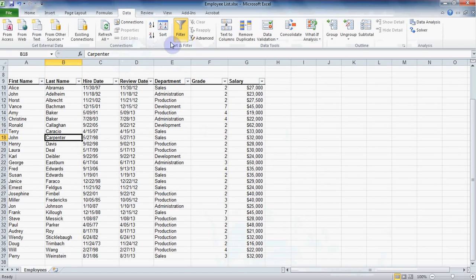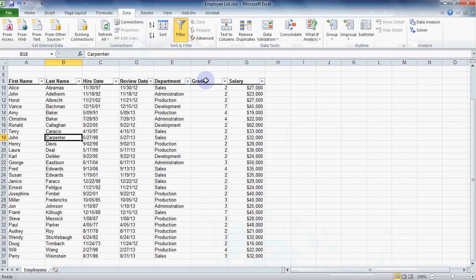You should see these small drop-down arrows appear in the heading row. This means the filter feature has been turned on. Now you can pick whatever it is you'd like to filter for.